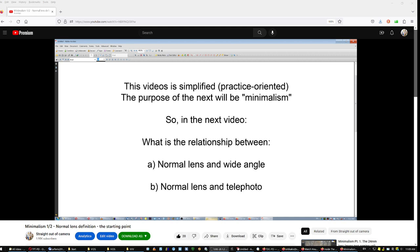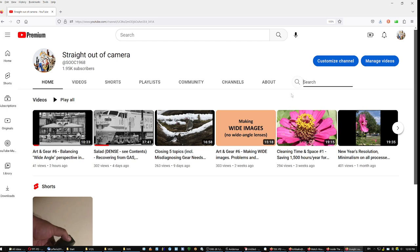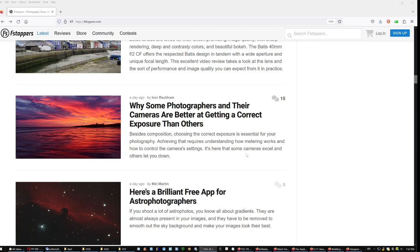Now, this video that you just saw is of course simplified, is practice oriented. The purpose of the next one though, after we understood what a normal lens is, will be minimalism. How to end up with the least lenses possible, to do everything you wanna do. Tony has to make videos like that, because he has to increase traffic to his site, so that he gets more money from Squarespace and the affiliated links. But my videos gotta have a purpose, so use the search field.